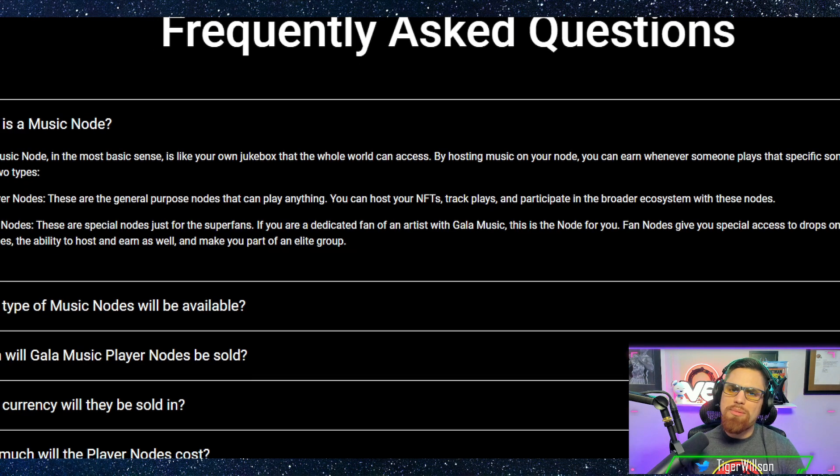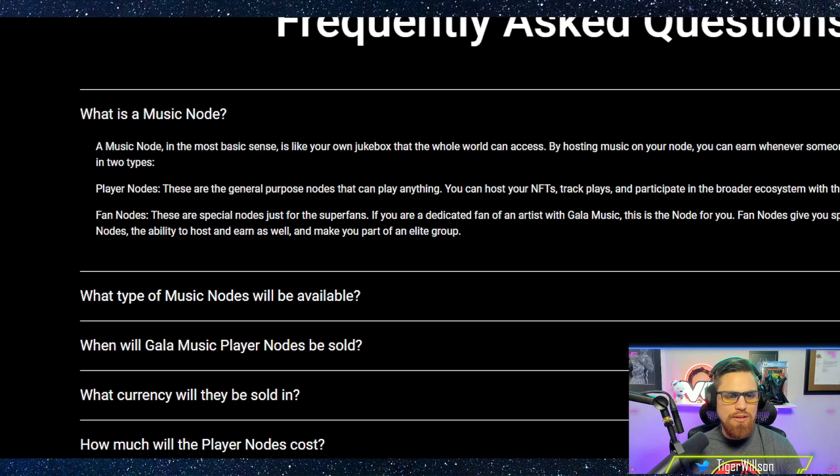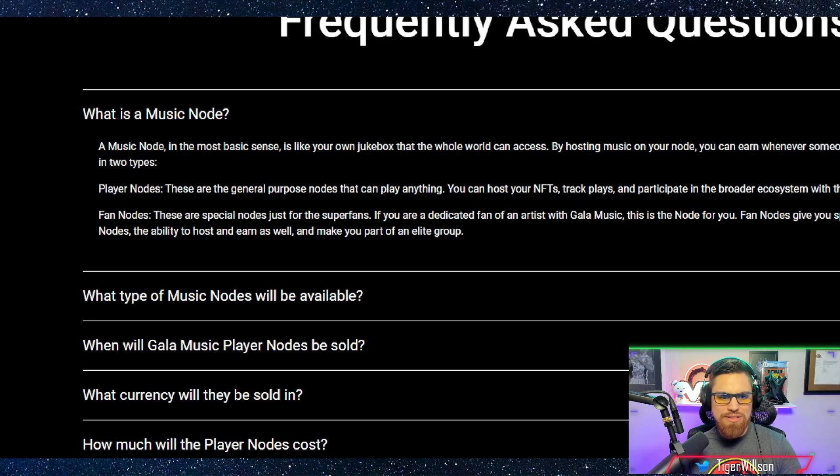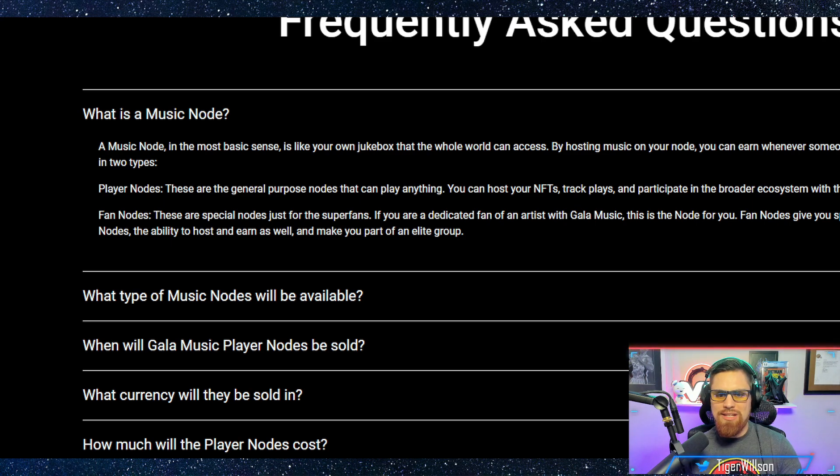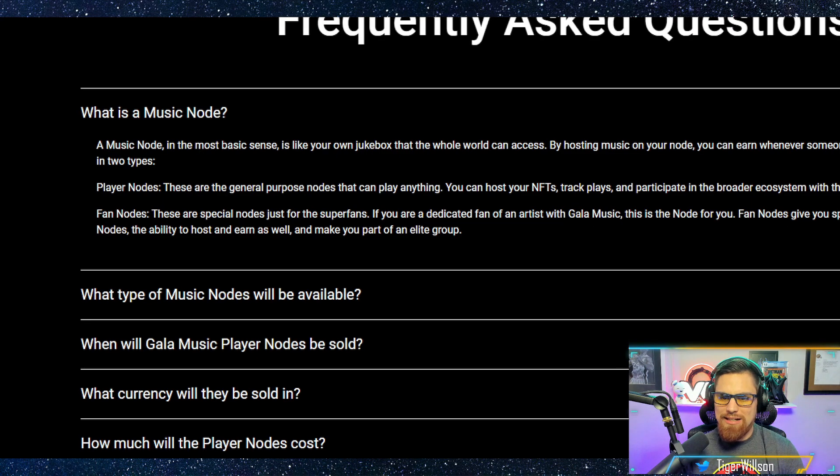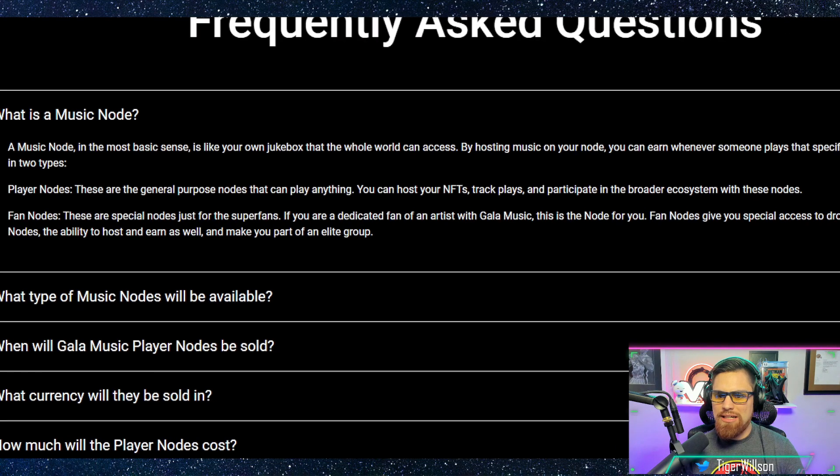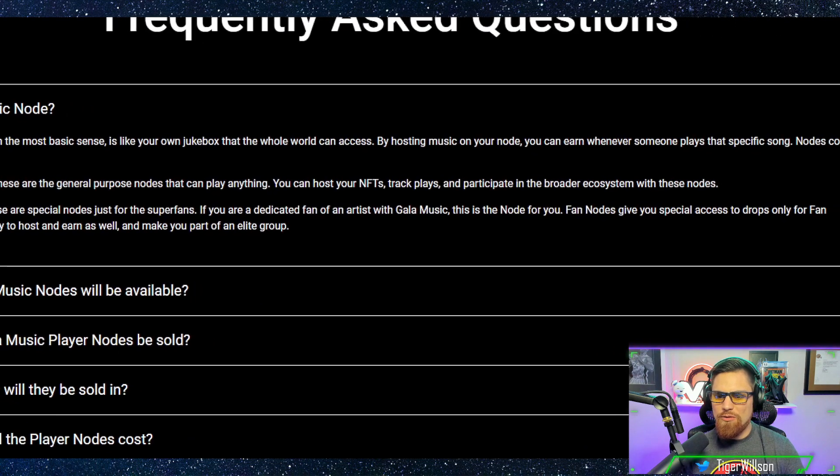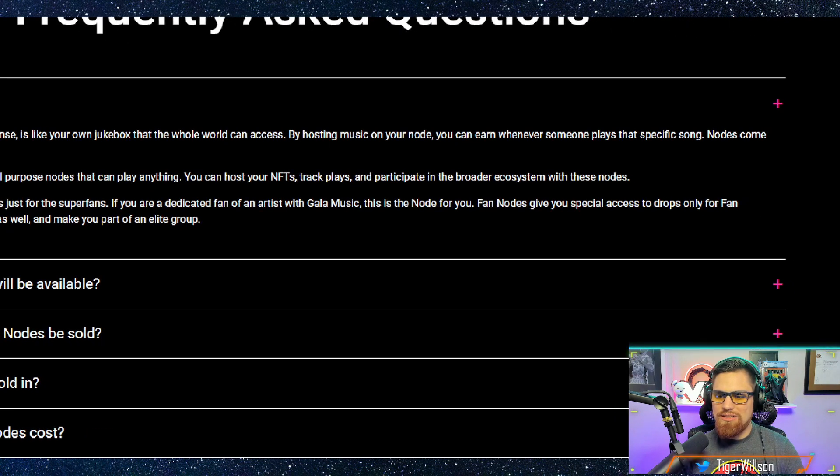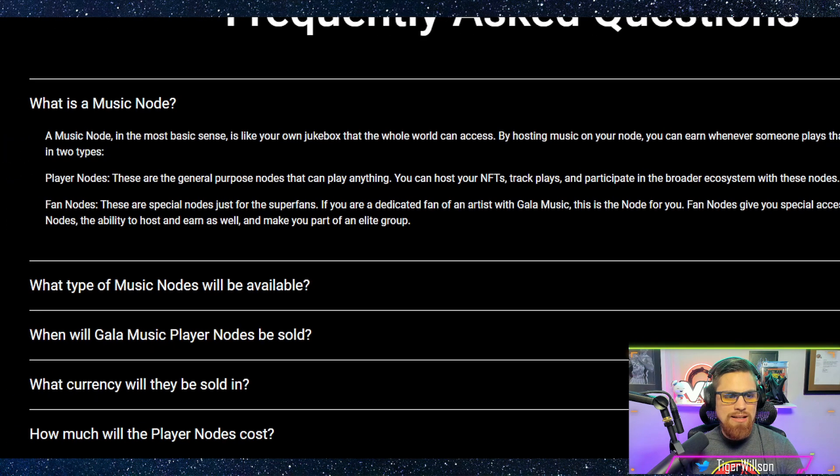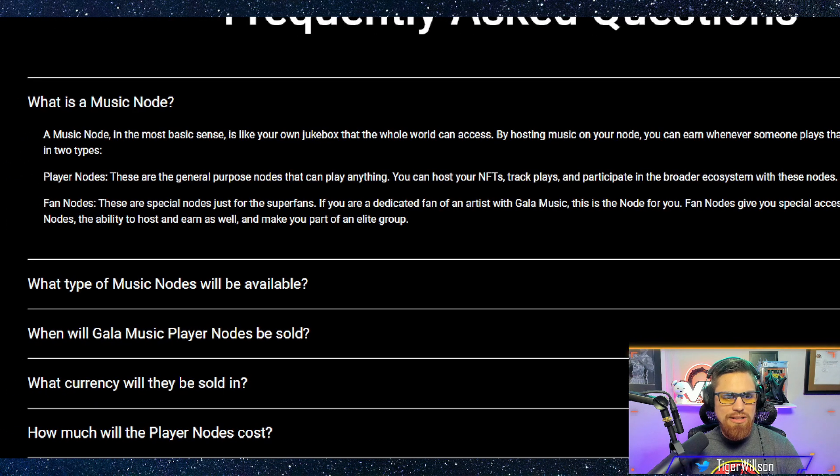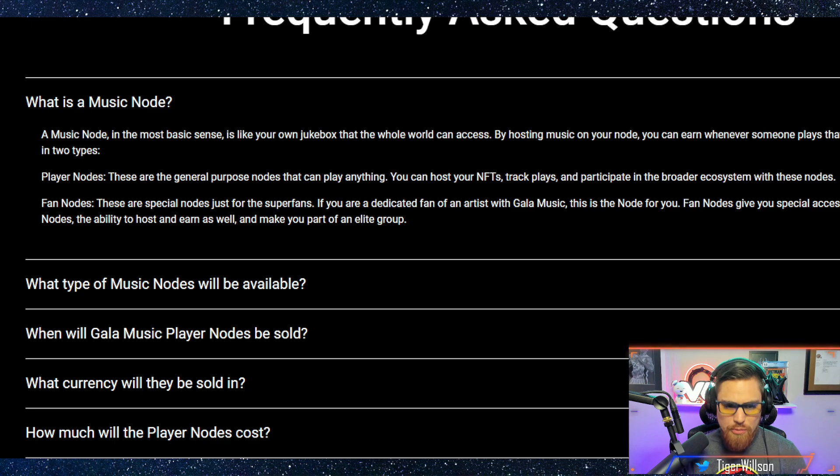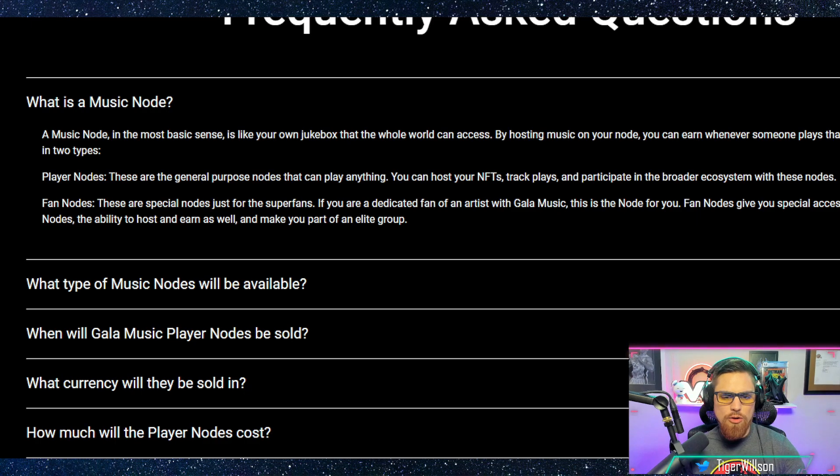Then you have fan nodes. These are special nodes just for super fans. If you are a dedicated fan of an artist with Gala music this is a node for you. Fan nodes give you special access to drops only for fan nodes, the ability to host and earn as well, and make you part of an elite group.